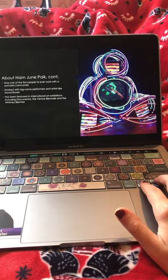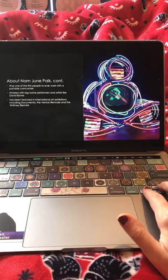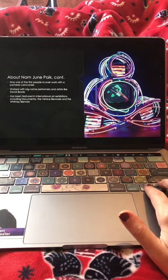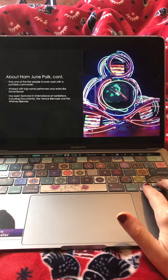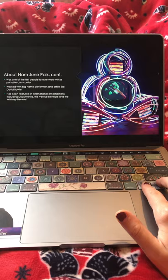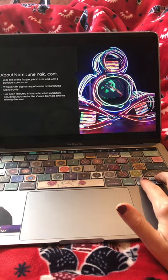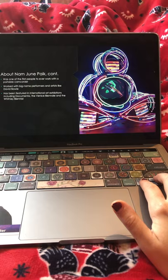Here's one of his more sculptural digital artworks. He was one of the first people to ever work with a portable camcorder, which is interesting — that's not something we really think about or focus on in art. He worked with big-name performers and artists like David Bowie, and his work has been featured in international art exhibitions, including the Documenta, the Venice Biennale, and the Whitney Biennale.